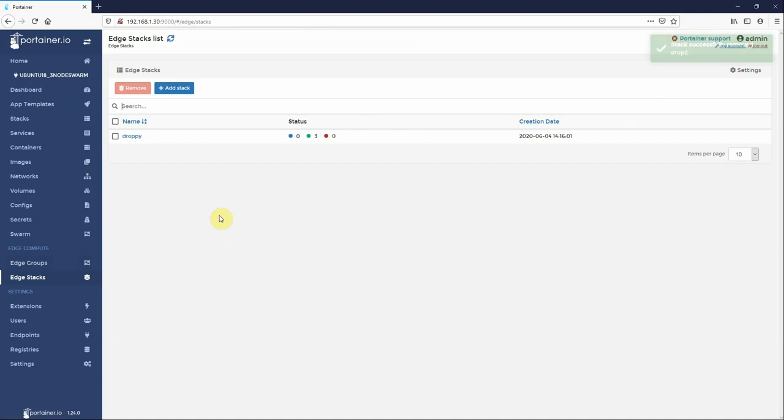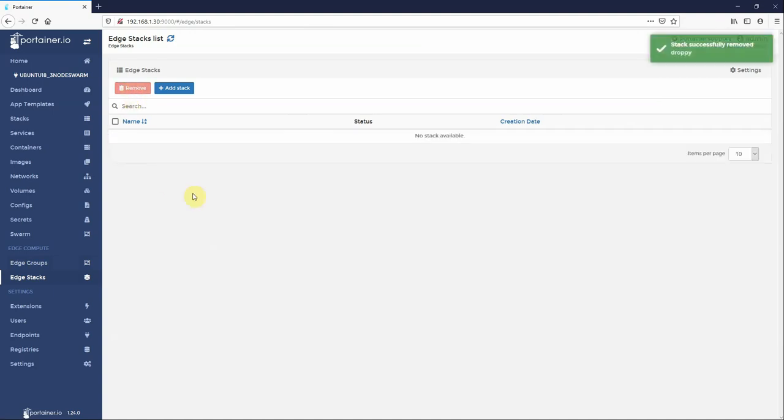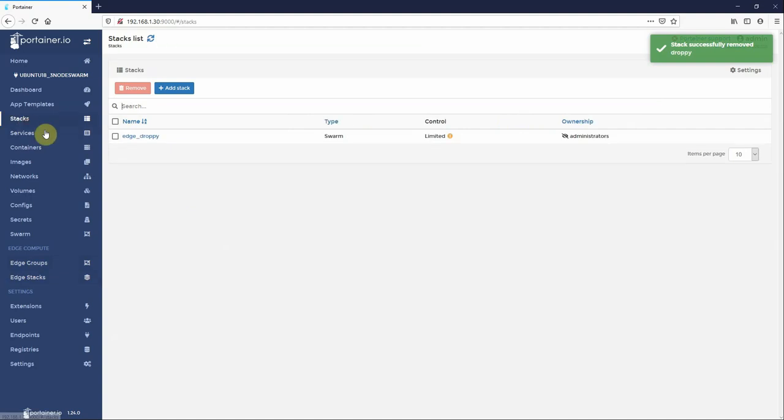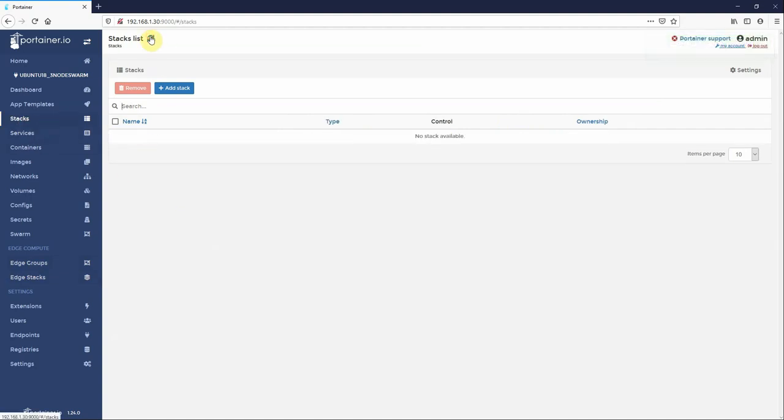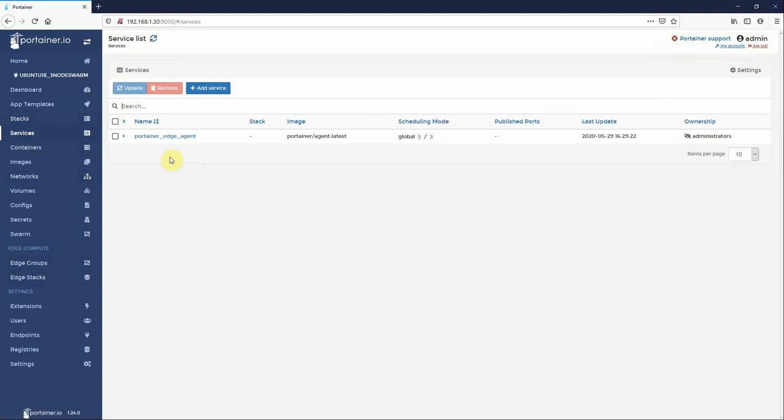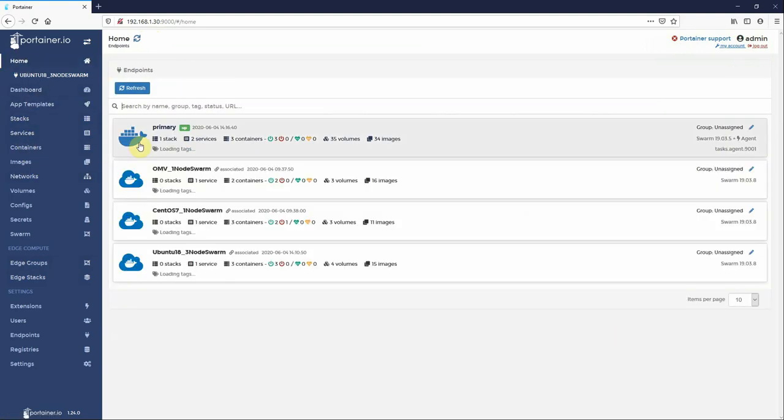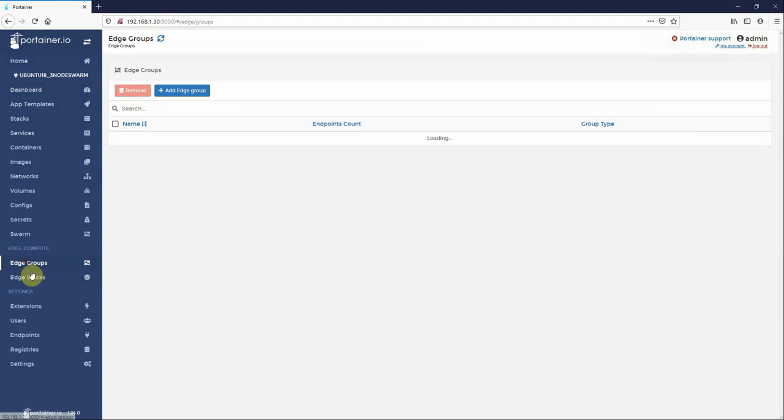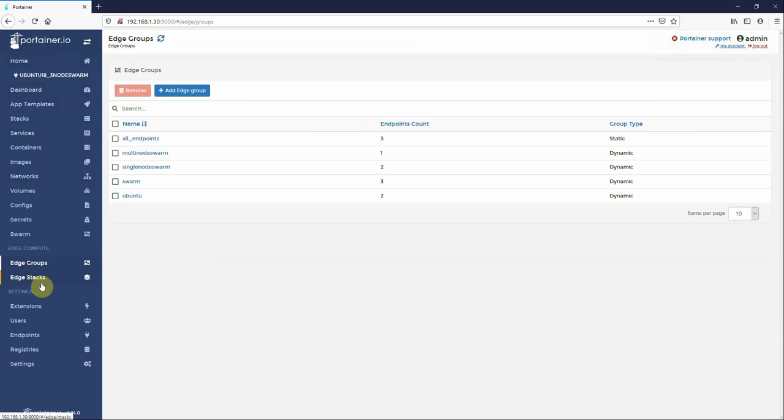Obviously when you come into edge stacks, if you remove the edge stack it'll go and remove it from the remote environment. So again if I remove all the edge stacks here and go to stacks, you'll see edge droppy here, and as I refresh it'll eventually go away. There we go, it's already gone and it cleans up itself. So it's all controlled centrally from this one edge compute feature.